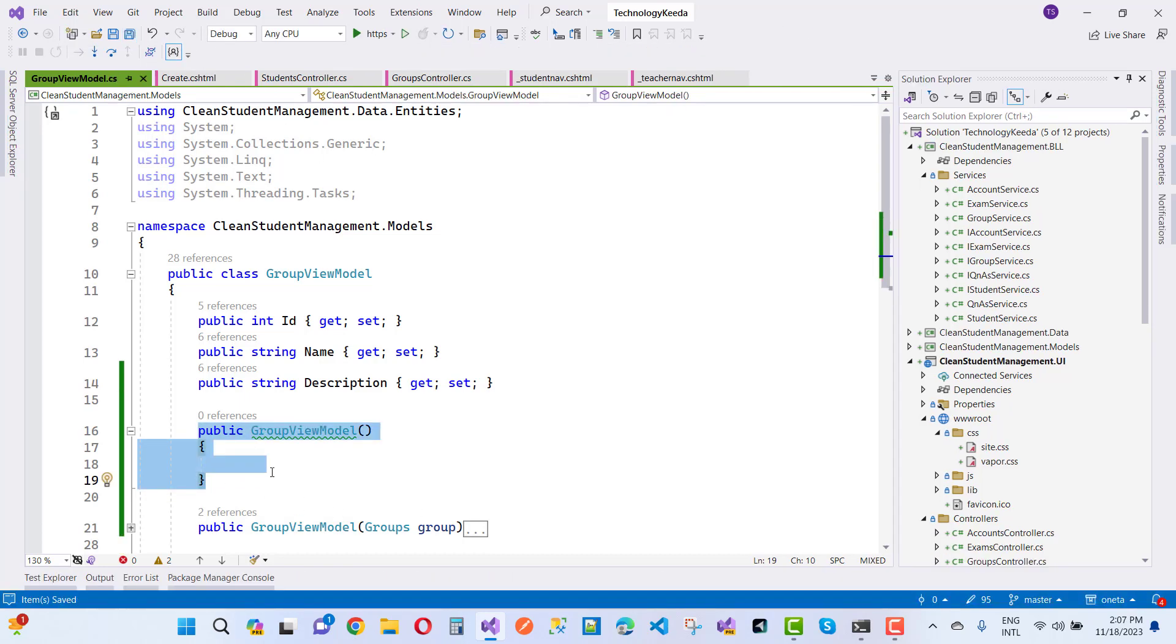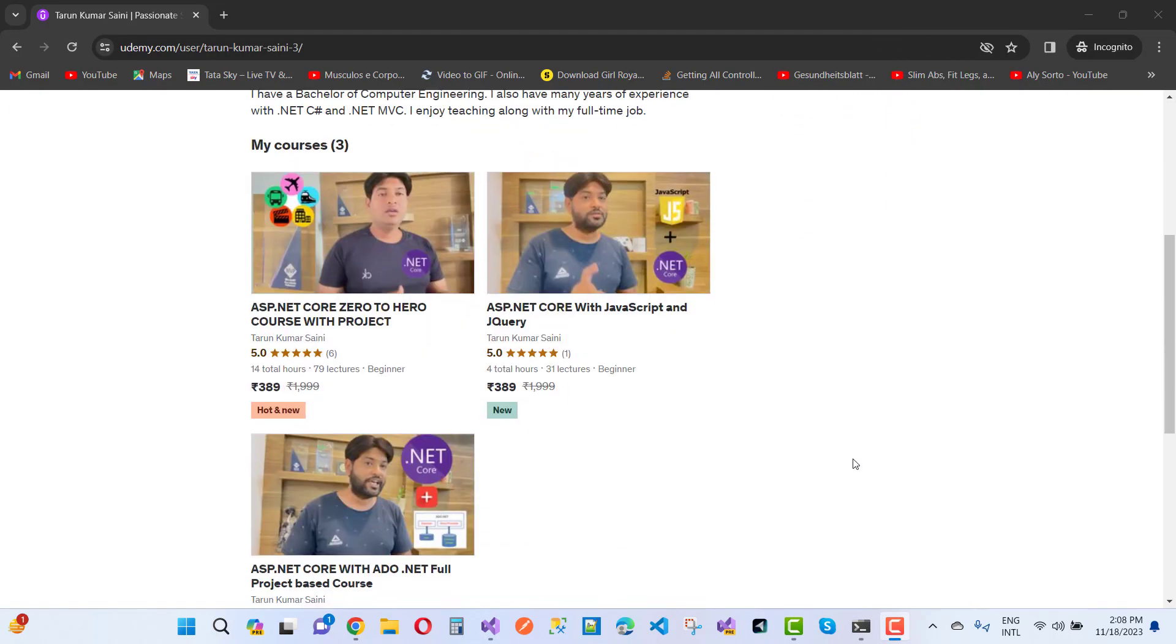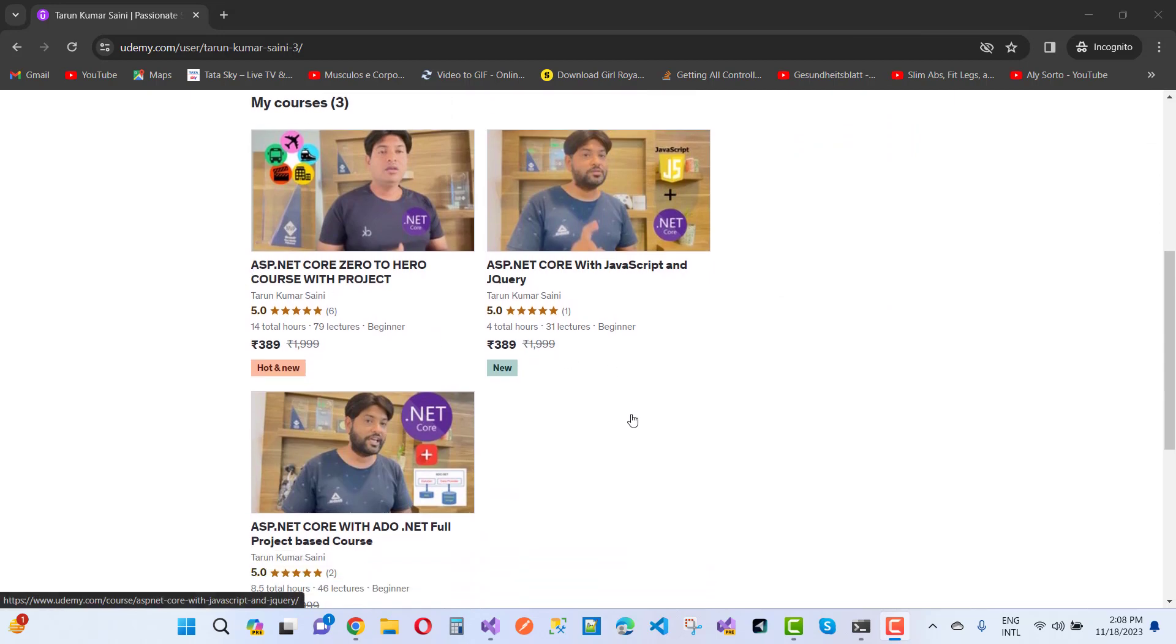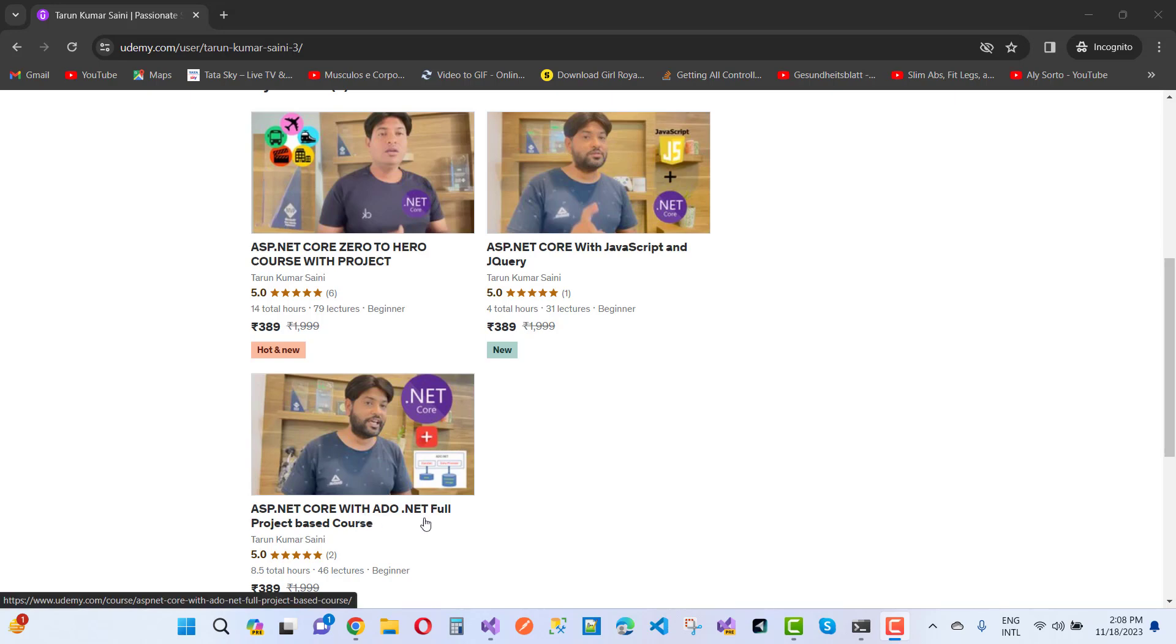If you want to know, this is my Udemy account. If you want to learn ASP.NET Core from ADO.NET full project-based course, you can choose this course.